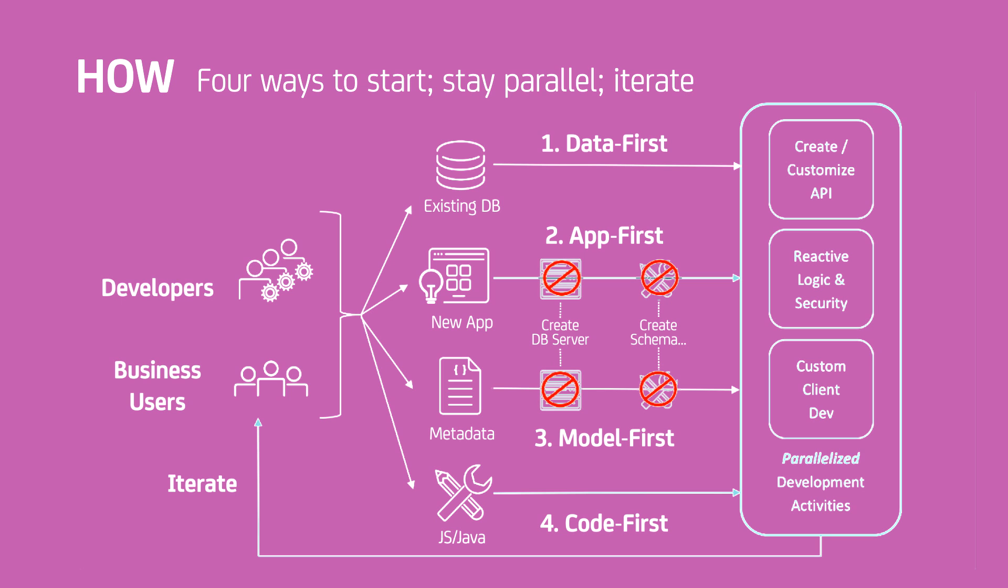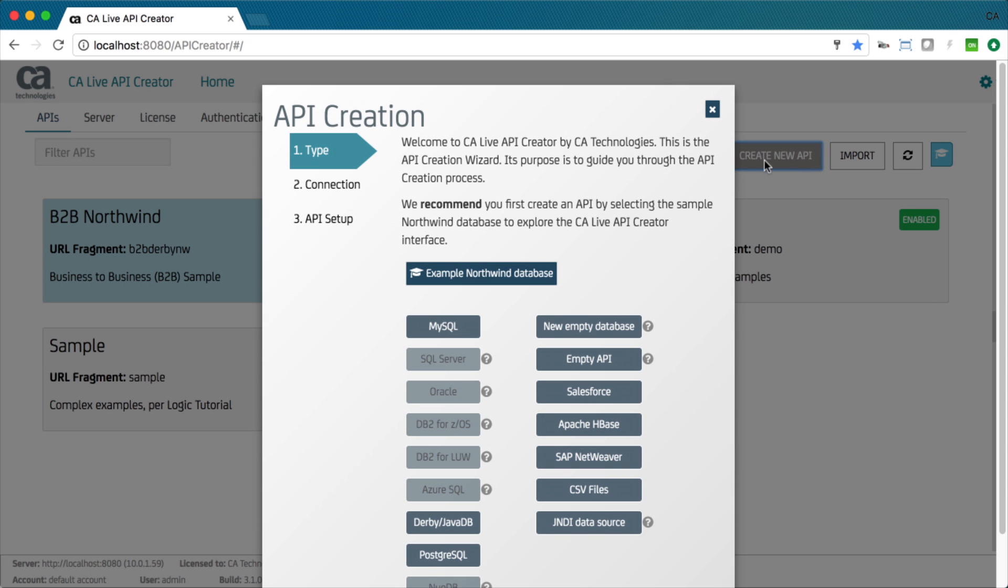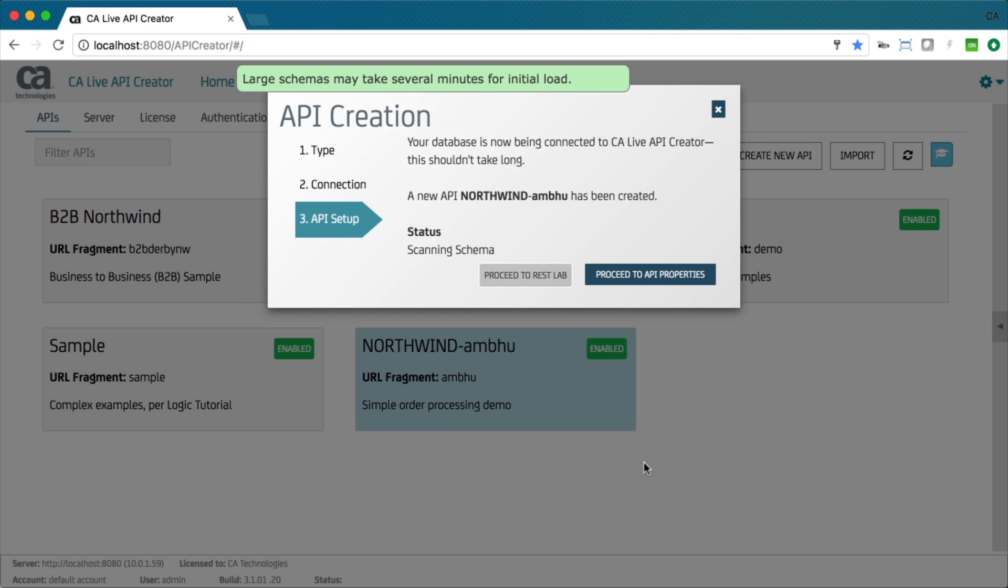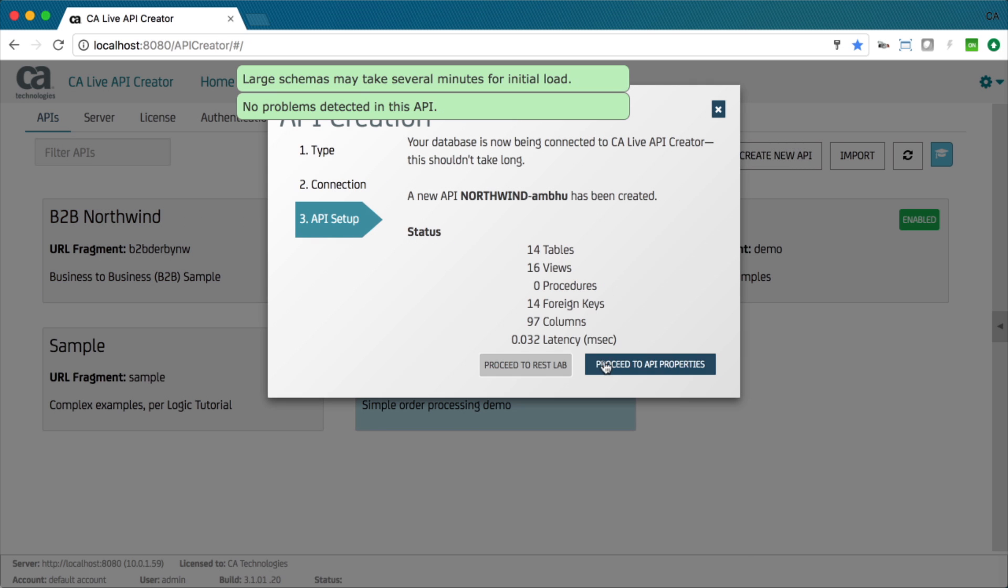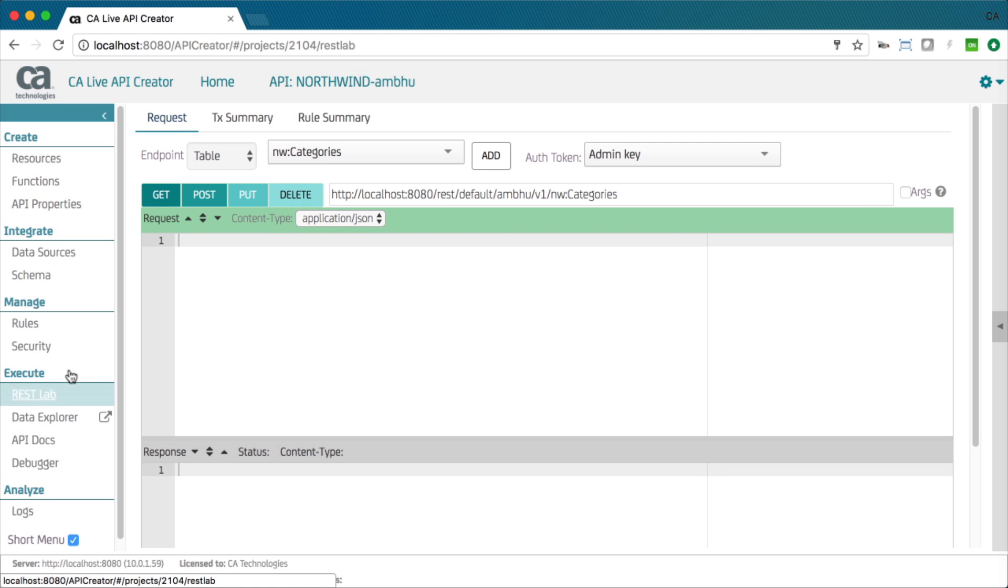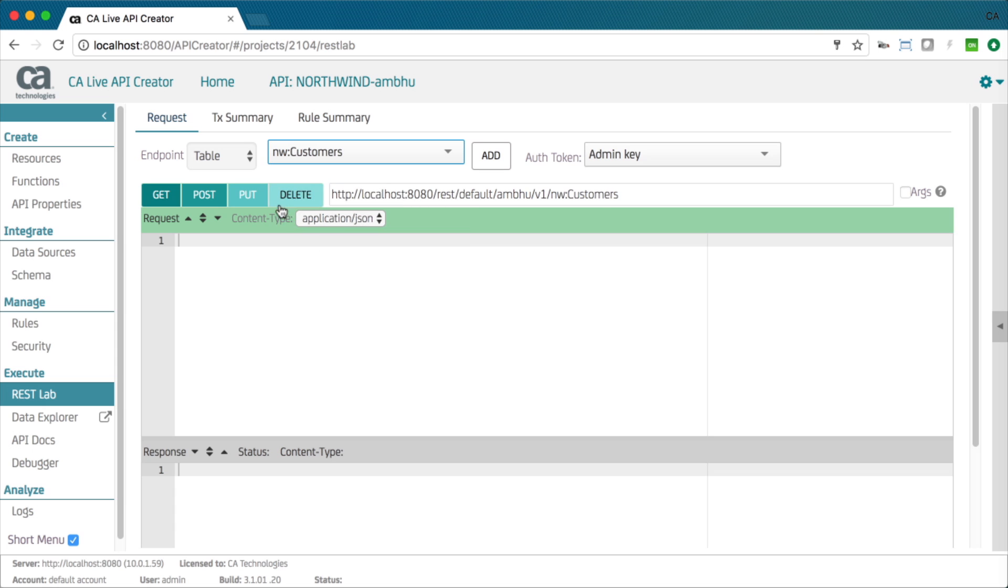You can create APIs from an existing database. This is the most common case and provides remarkable automation. You simply connect and the system creates a default API and UI. Your API includes endpoints for every table, view, and stored procedure.